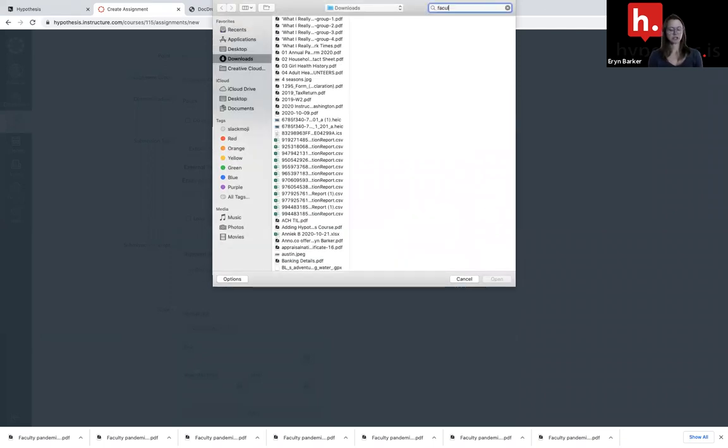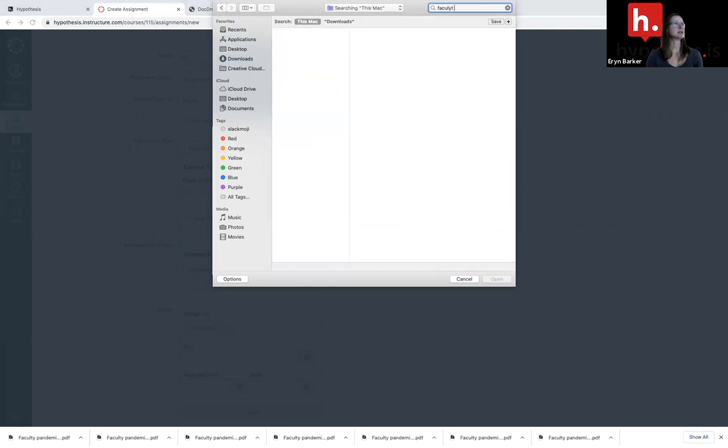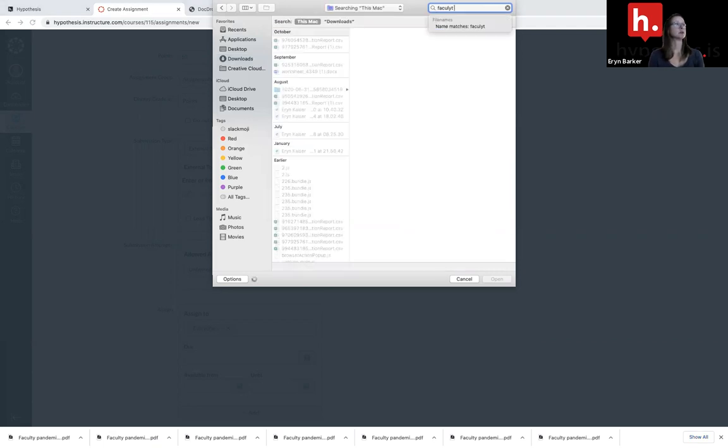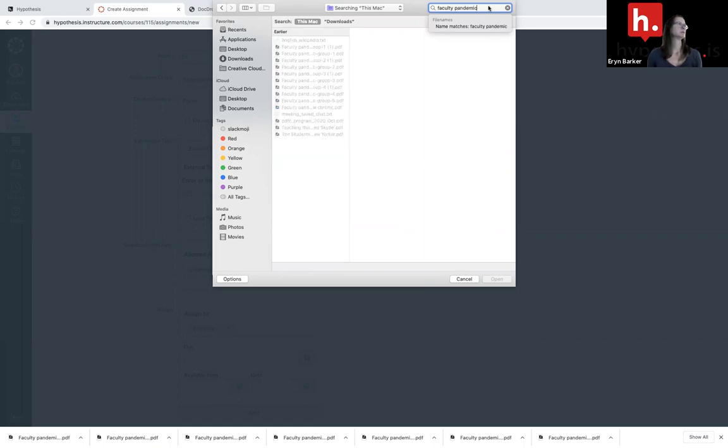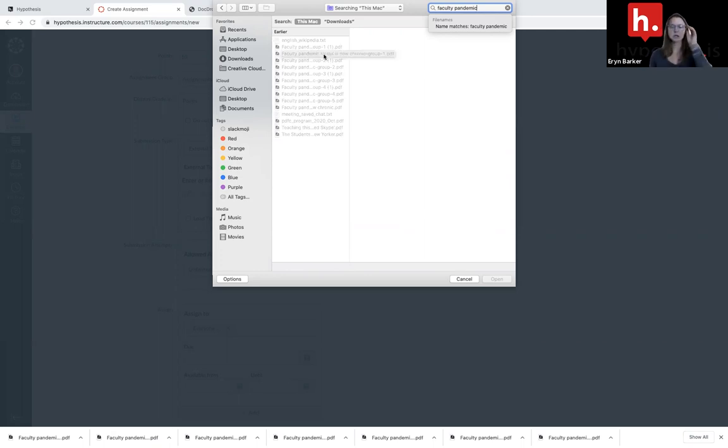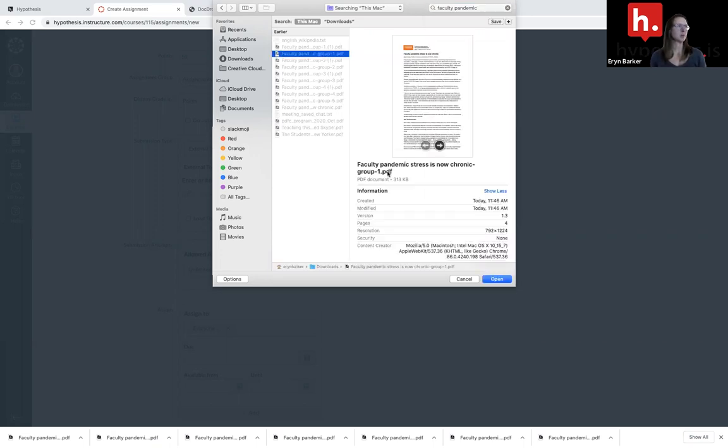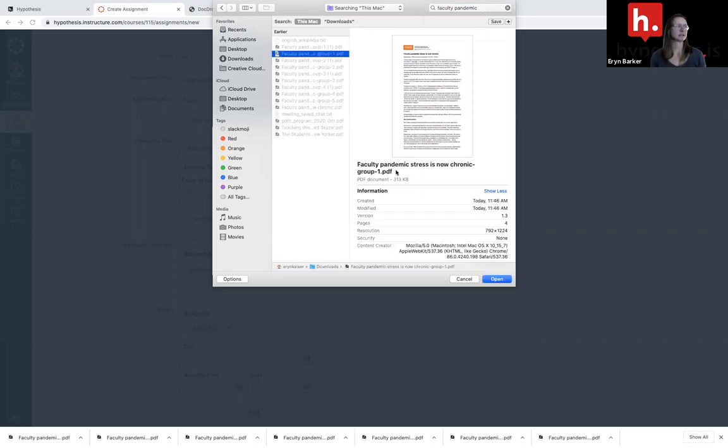Search the document. And because I know I'm assigning this one to group one, I want to make sure I choose the title that has that group one in it. So I'm going to select open.